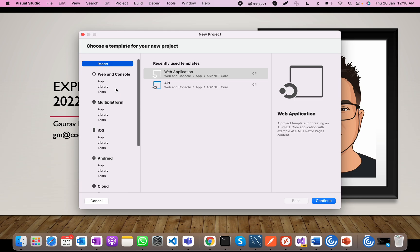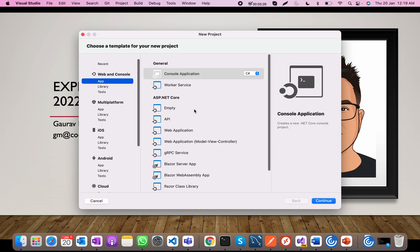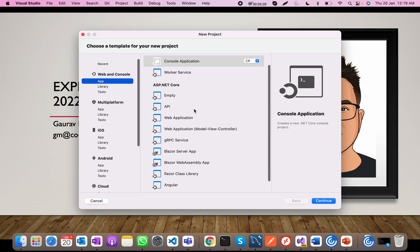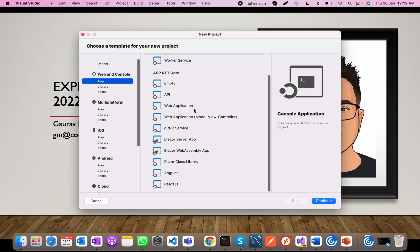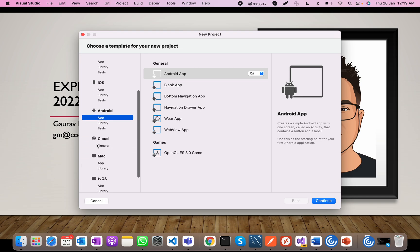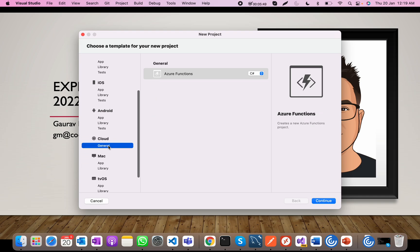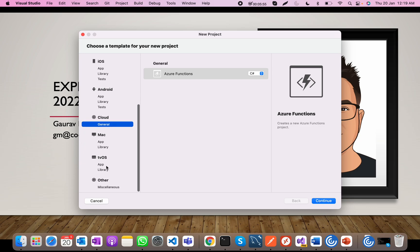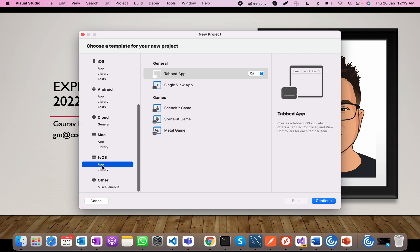You can see here that you can create web applications on your Mac using Visual Studio — web applications, API applications, Blazor, Angular, and React-based applications. You can also develop for iOS devices, mobile applications using Xamarin technologies, and Android-based applications. You can also develop Azure functions for the cloud.